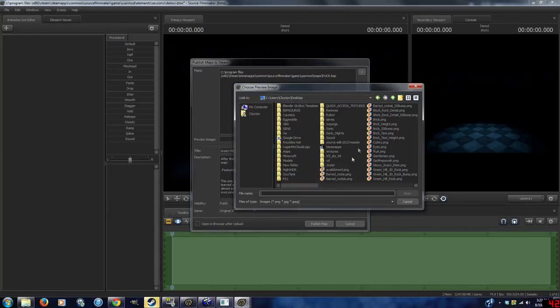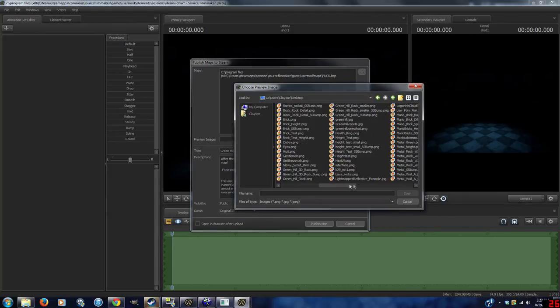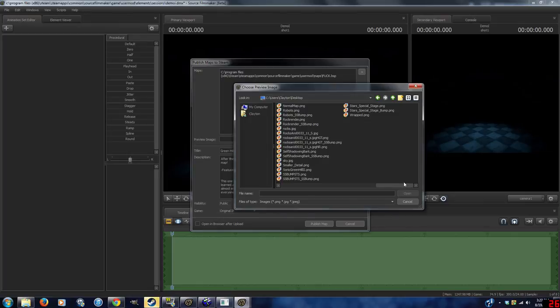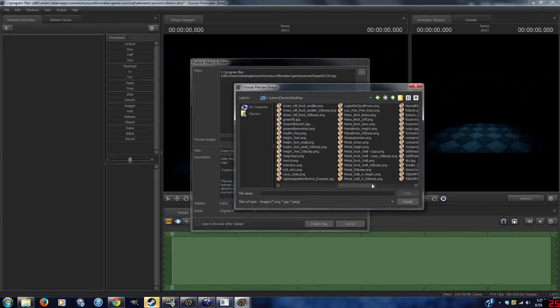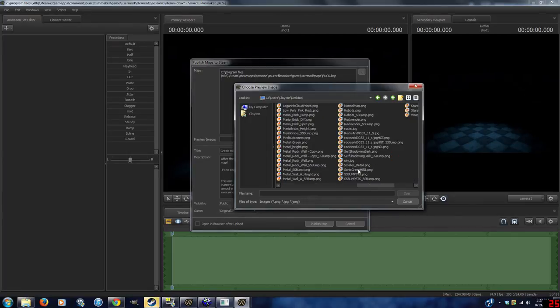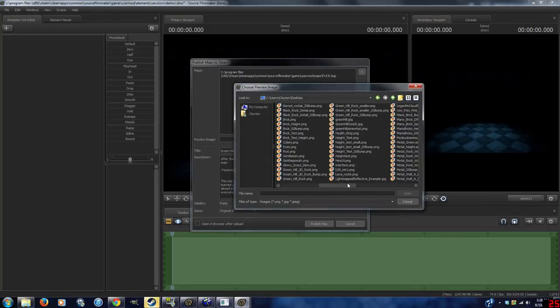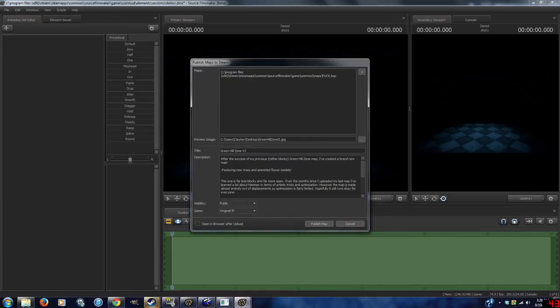From here, you can specify a preview image. I'm not quite sure what the specs are. I just selected the picture I used for my Green Hill map, which was a 512 by 512 JPEG, which is the same thing I used for the Garry's Mod version.